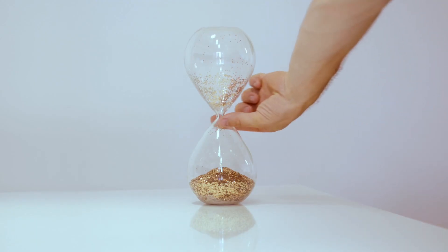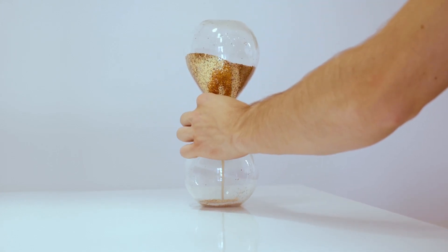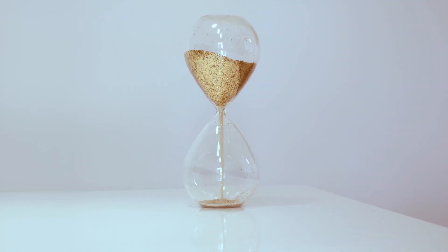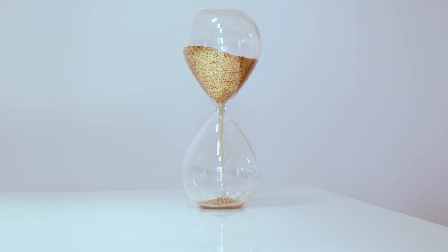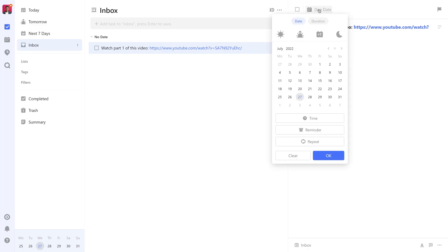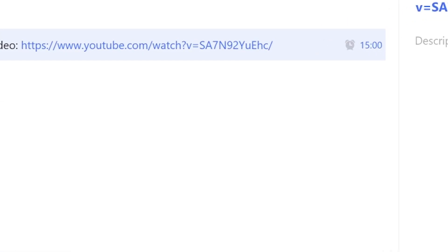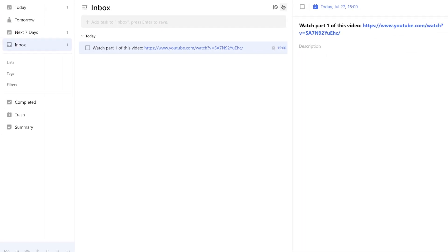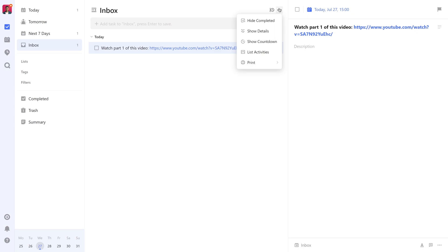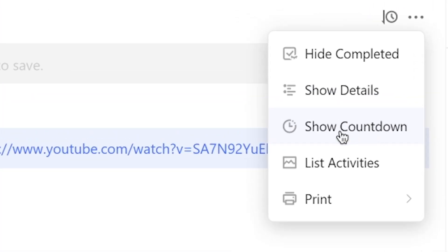Number six: See how much time is left for a task with countdown mode. By default, tasks with a due time are shown in a task list with that exact time specified on the right-hand side. You can, however, also view these due times in the form of a countdown. This means if it's one o'clock now and your task is due at three, you'll see in two hours instead of three o'clock.